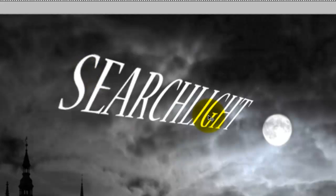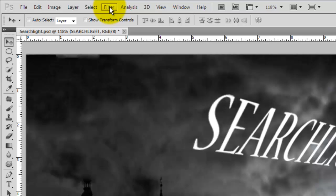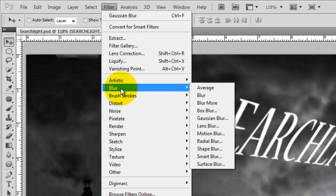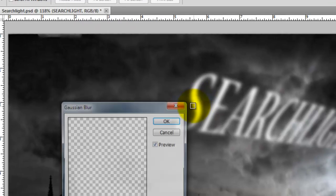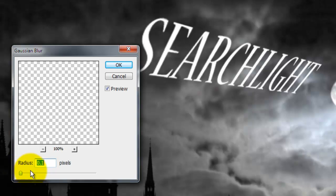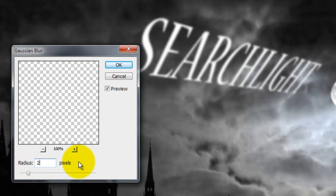We need to soften the edges a bit of our text, so go to Filter, Blur and then Gaussian Blur. I'm choosing a radius of 2 pixels. Remember, depending on the characteristics of your font and the size you're choosing, you may want to use a different number.